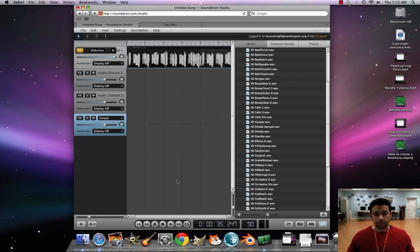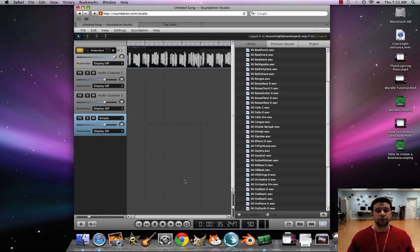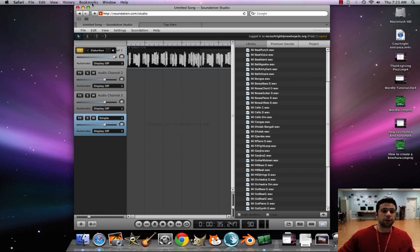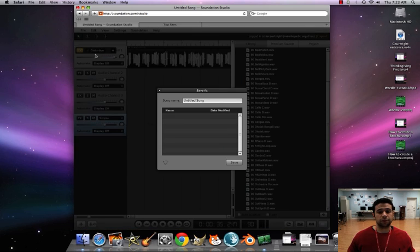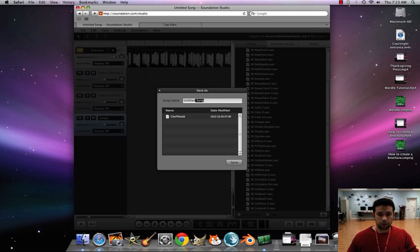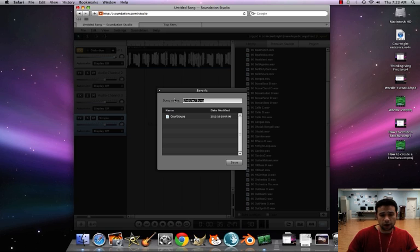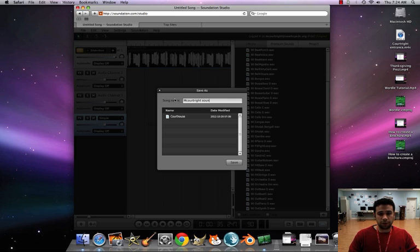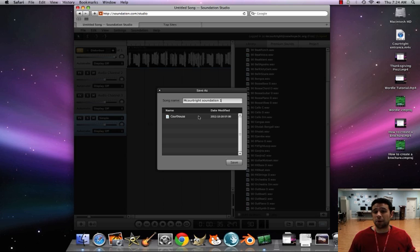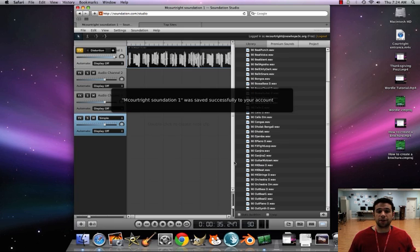So the beauty of this is when you're done with it, you don't have to upload it. You don't have to go onto Moodle and do that whole thing. You're just going to have to go to File, Save As. I want you to save this as, I already have something in there. First initial, last name. So for me, it'll be MCort, right? And then Soundation 1. Very important, because we're going to be doing multiple projects on here. So make sure that it says Soundation 1, and then hit Save.